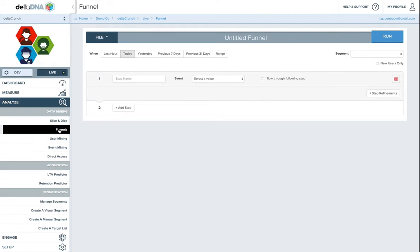So we've completely rebuilt our funnel tool. I don't know how many people saw our old one, but our old one was based on measuring how people were going through a funnel live, which had some advantages, but one of the disadvantages was that you had to wait for people to populate the funnel.